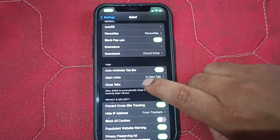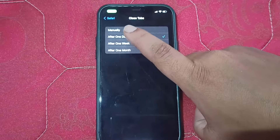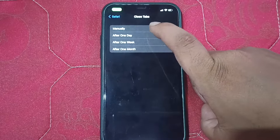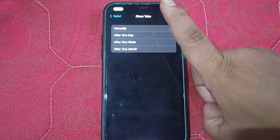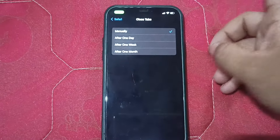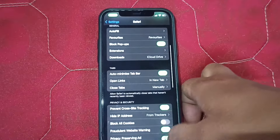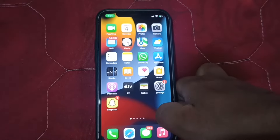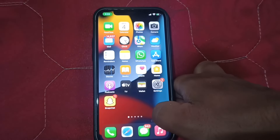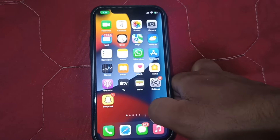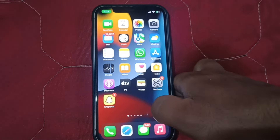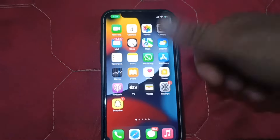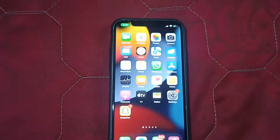Go back and click on 'Close Tab', then click on 'Manually'. Go back — it's done. Now restart your phone and I hope this problem will be solved for you. Thanks for watching, see you soon in the next video.